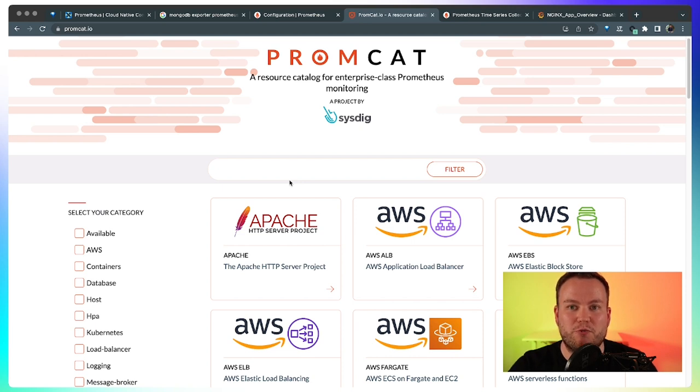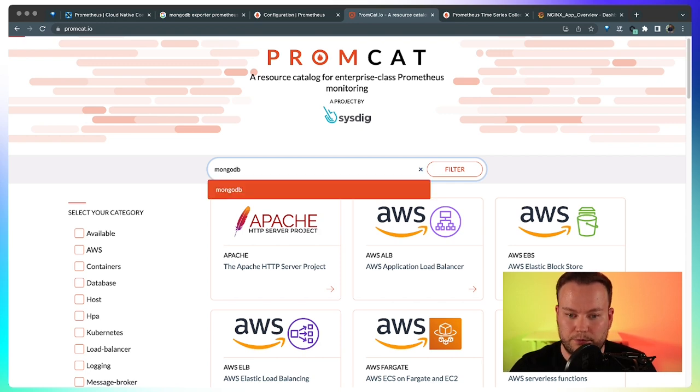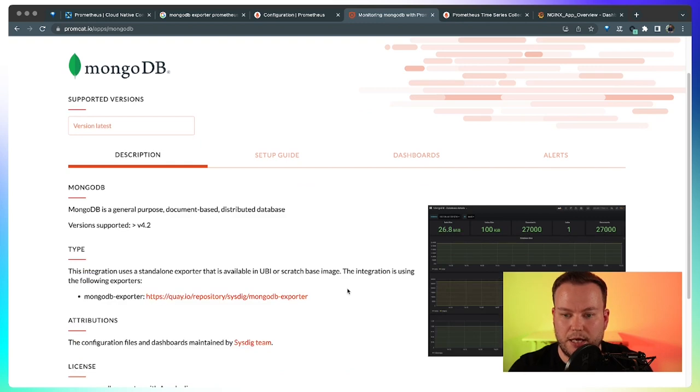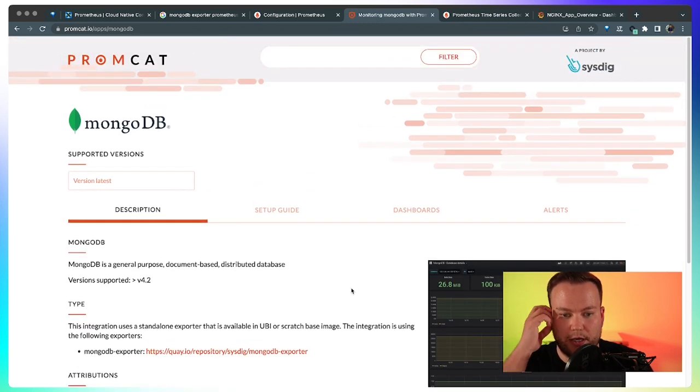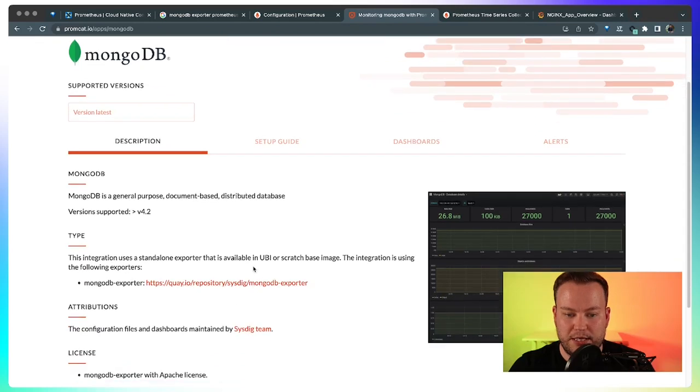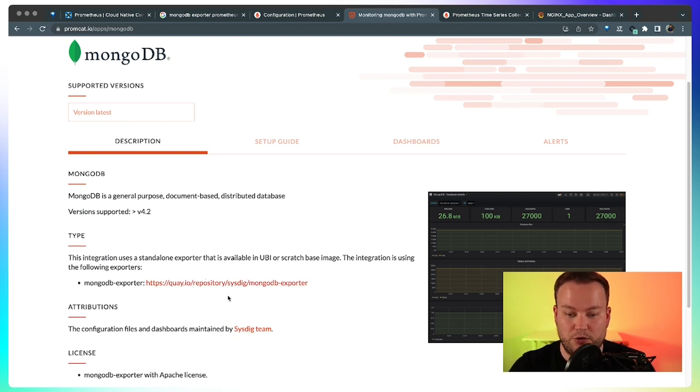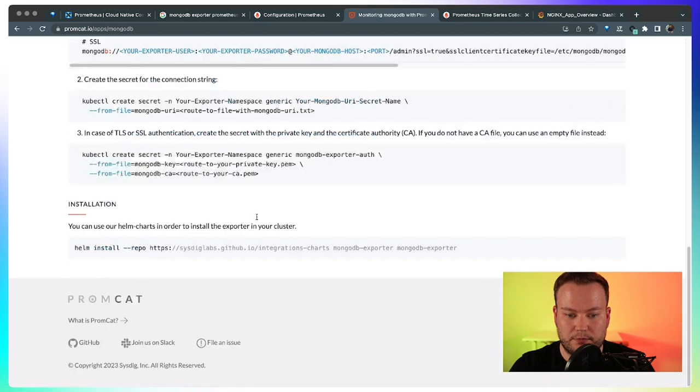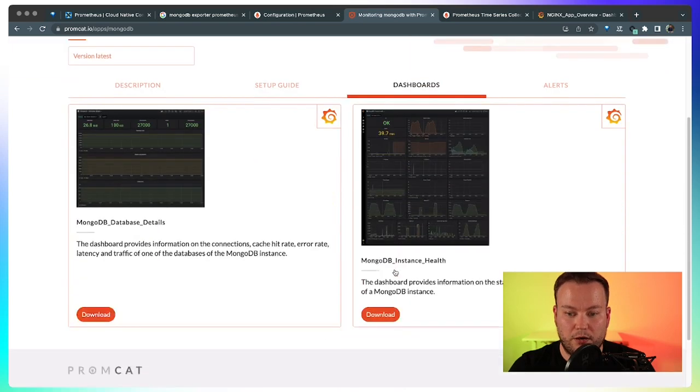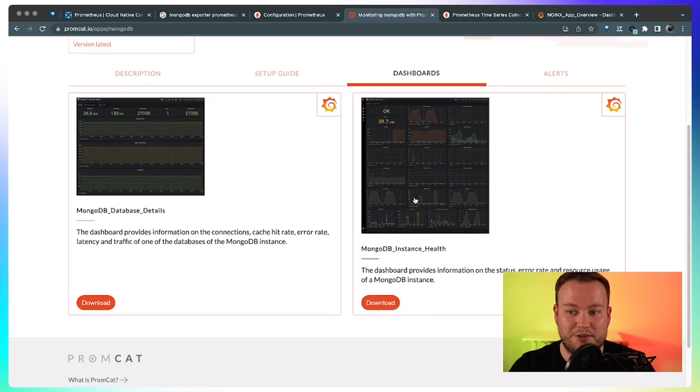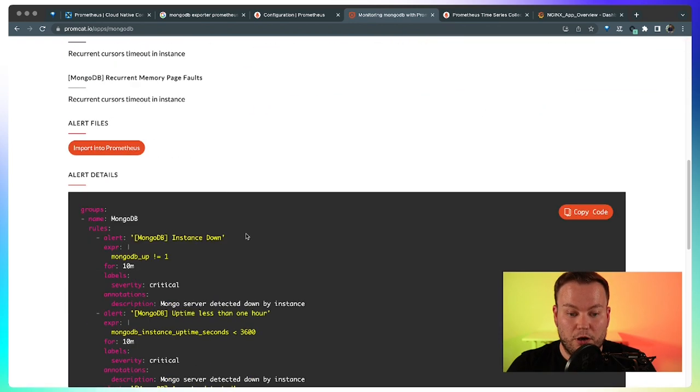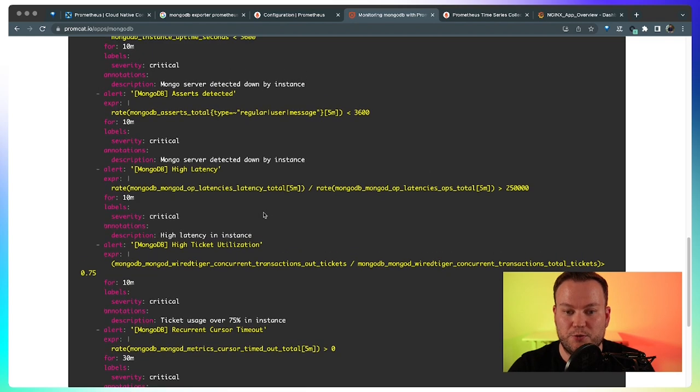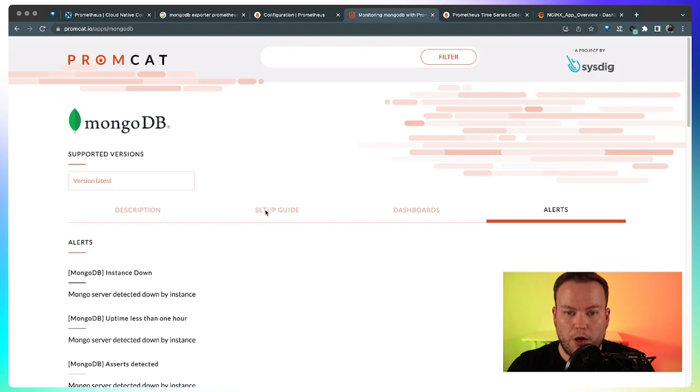So you can trust that once you pick an exporter from Promcat.io, it won't be removed from our registry. Let's, for example, search MongoDB. You can see how Promcat looks like. You can see the description, the Docker image that you need to use, the container image you need to use to run this exporter. Also the setup guide. You can also download some cool dashboards to import them in Grafana and start monitoring. And also some alerts, these are a curated list of alerts that help you to start monitoring.